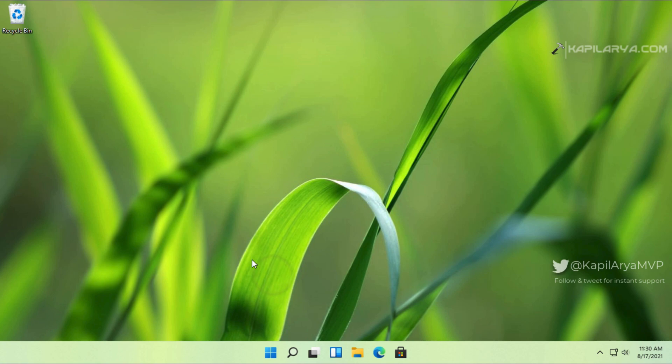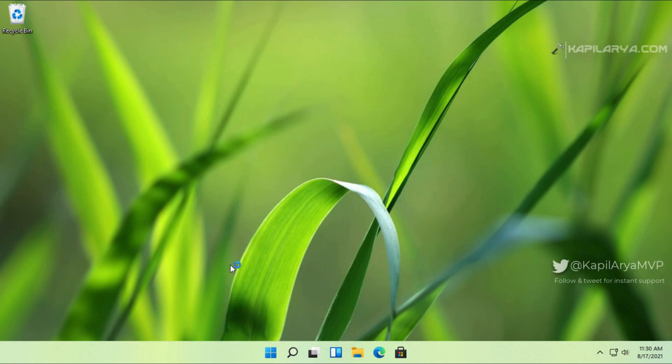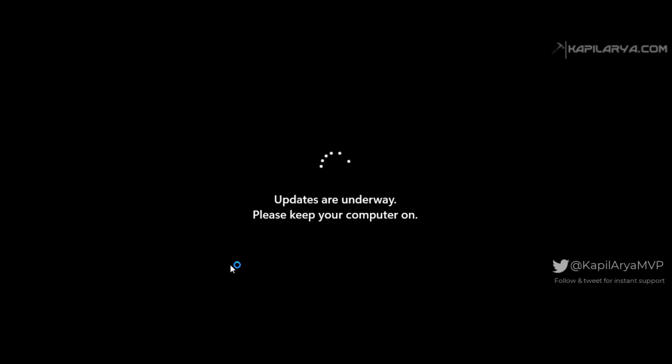And now we will restart the system to see if auto login now works. So the system is now restarting. Meanwhile, it downloaded some updates. I just allowed it to complete the updates. So after restarting,